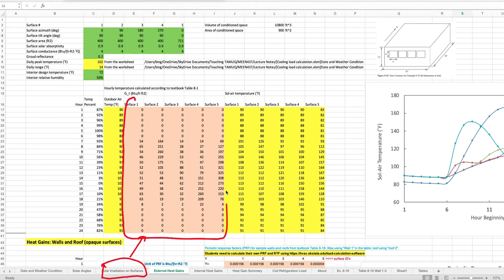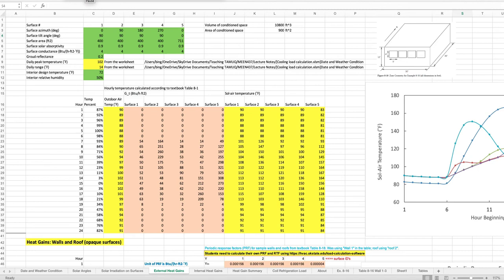The first thing we do on this worksheet is to calculate the so-called solar temperature for the radiant time series method calculation of the cooling load. To calculate the solar air temperature we not only need to know the solar irradiation of the surfaces for each hour, but we also need to know the outdoor air temperature, which is in this column.